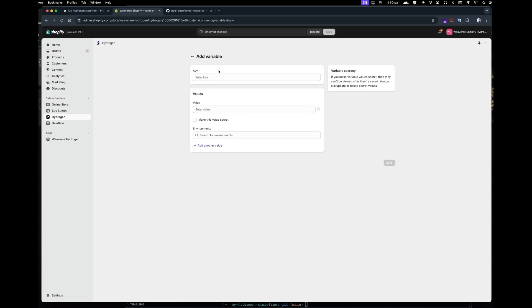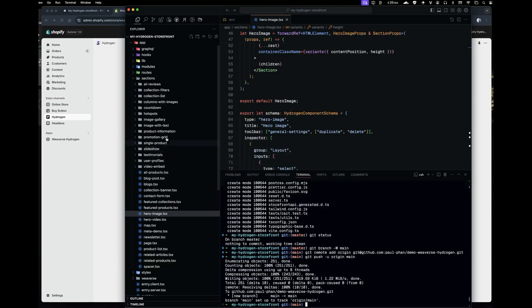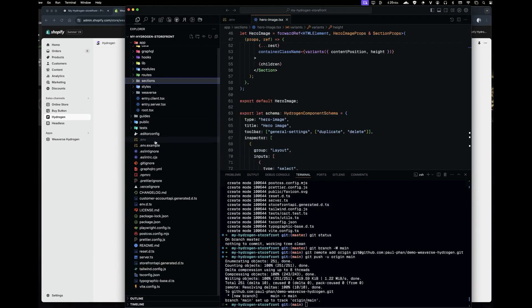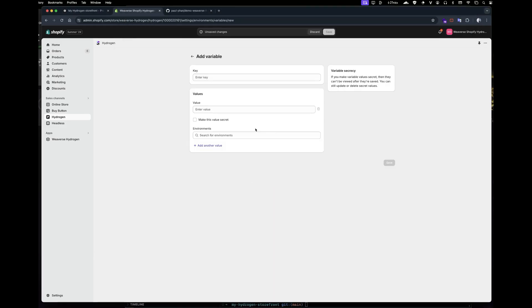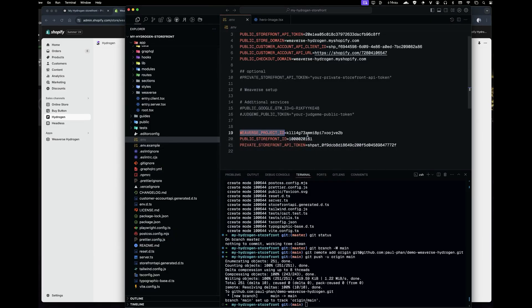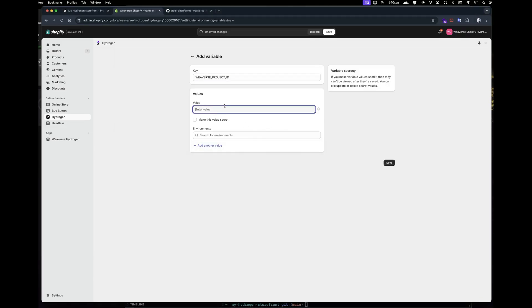Head over to the storefront settings, then navigate to environments and variables. Click on Add variable and input the Weverse project ID as the new environment variable.